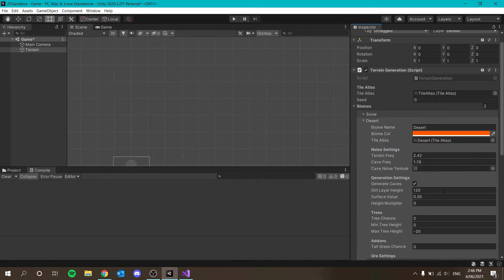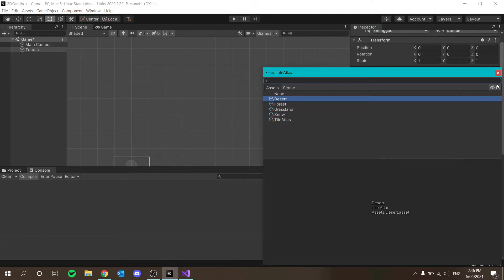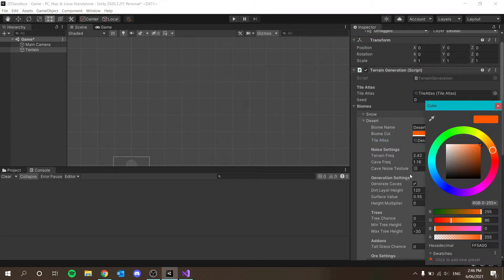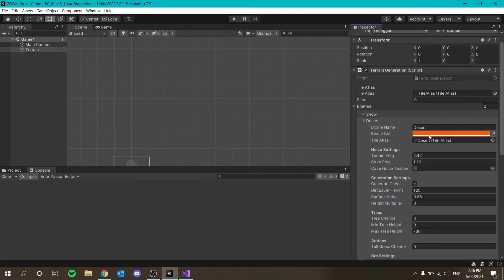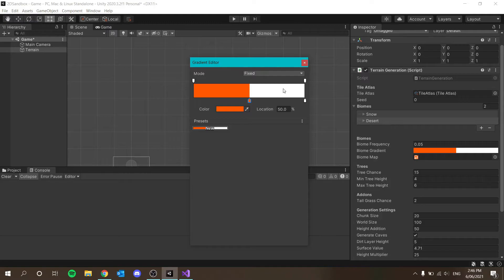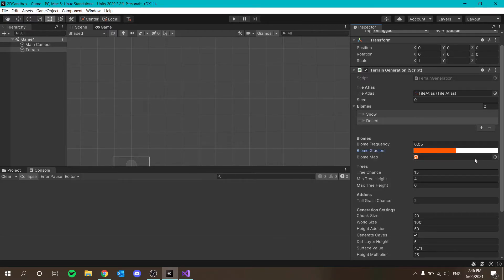A couple of things to note: when you create a new biome, you need to change the tile atlas — 100%. Make sure the alpha is 255 all the time, and make sure you change the color. Also make sure this color in the gradient and this color in the biome are the exact same. Even when you copy hex codes, there are discrepancies in that translation, which makes sense — computers can't do everything correctly, as we've seen.